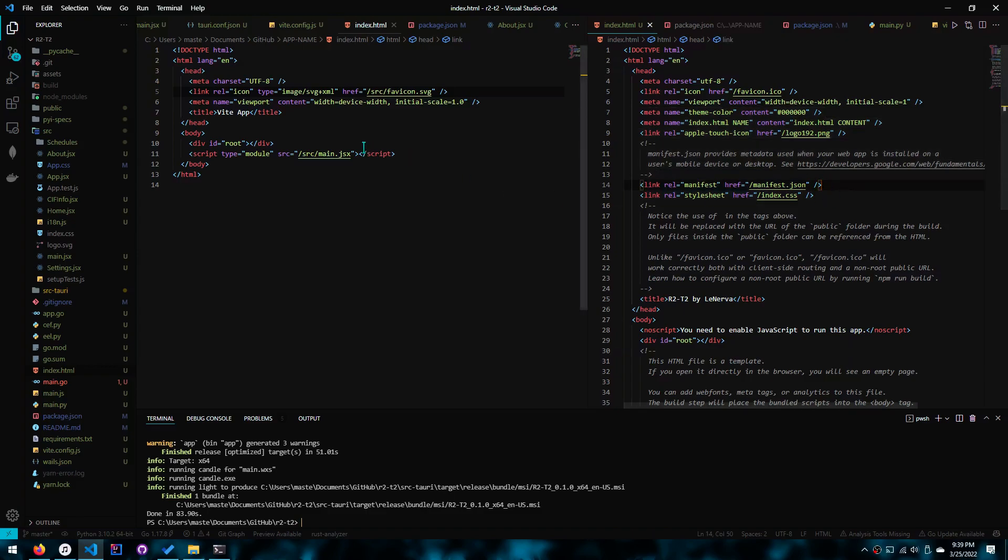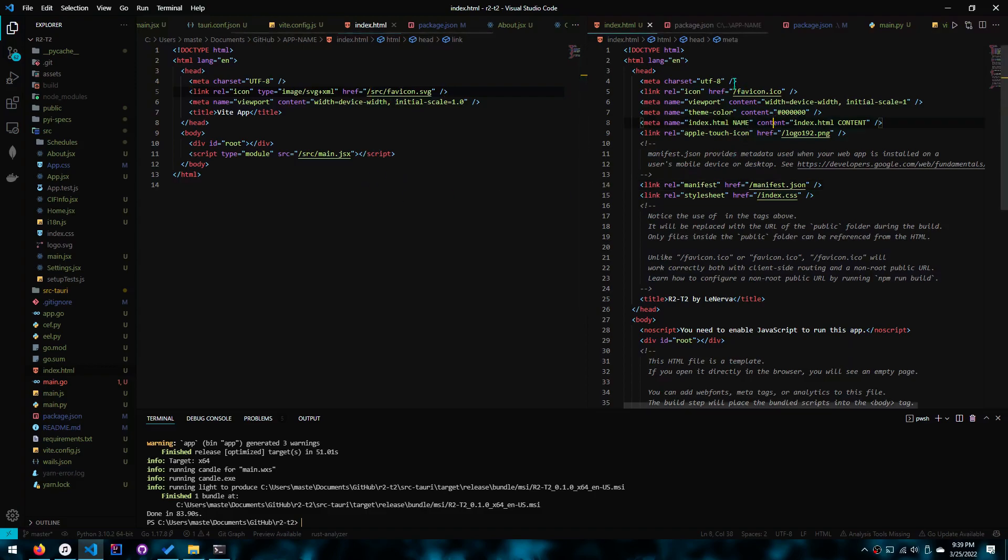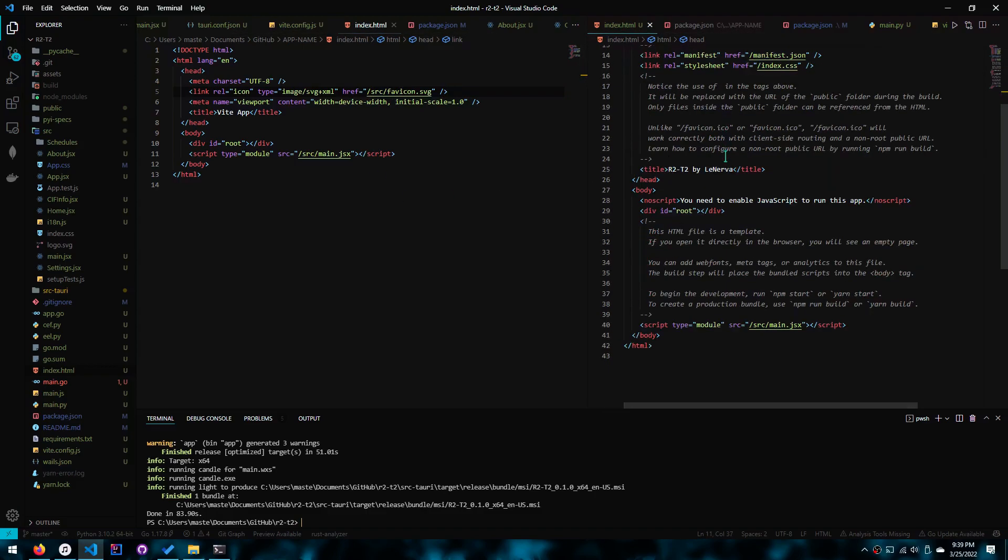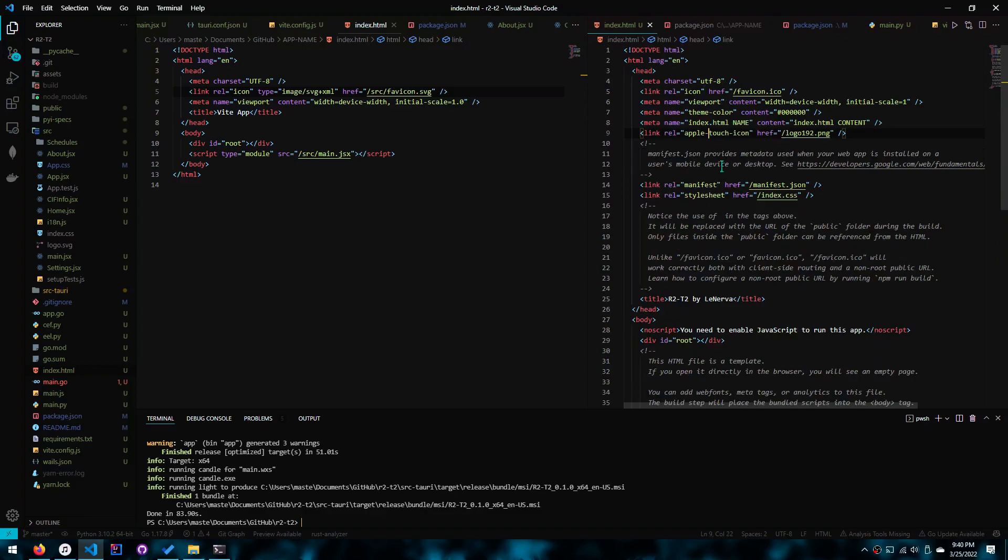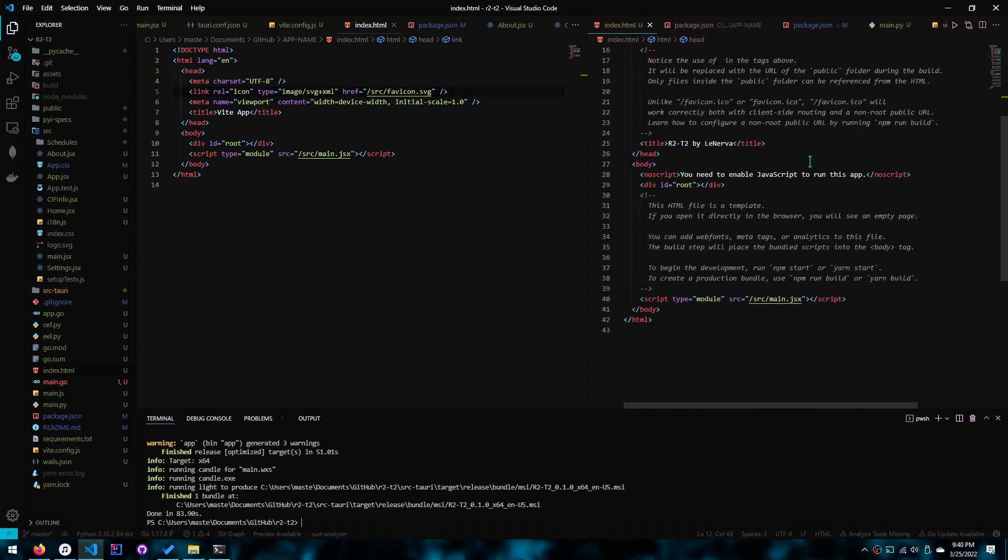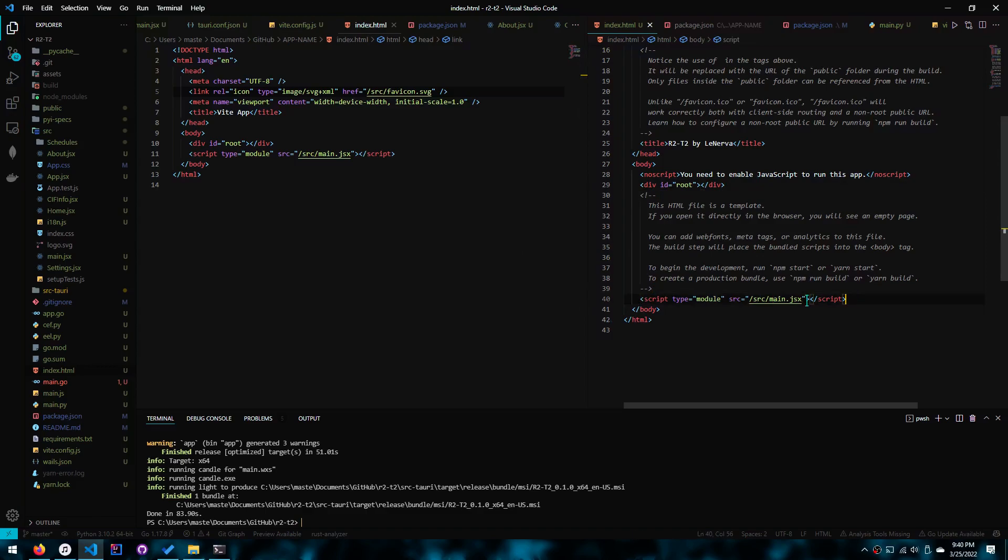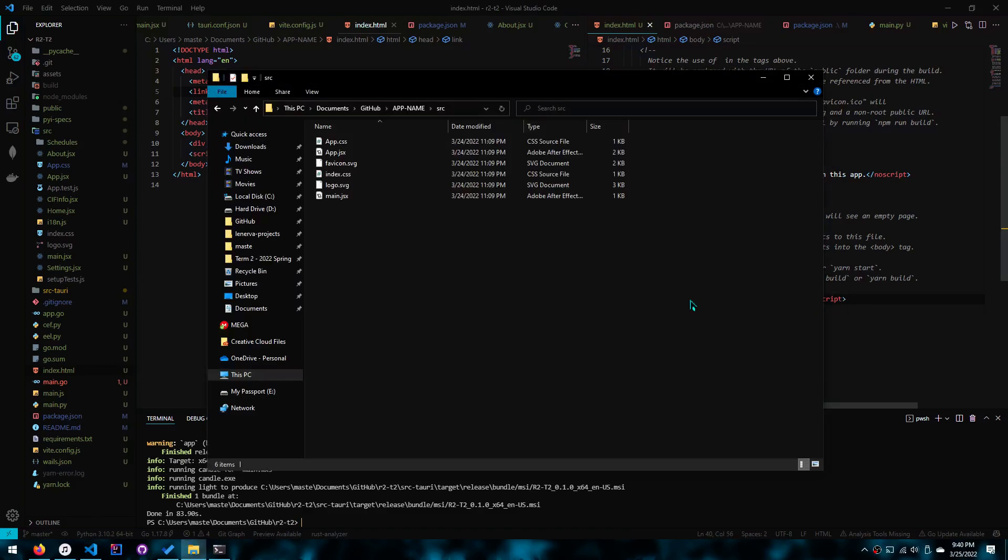And you'll notice that there's no percent public URL percent. So in your code, you have to remove all those instances and replace them with nothing. And at the bottom, right below div, you want to add a script that is linked to main.jsx.